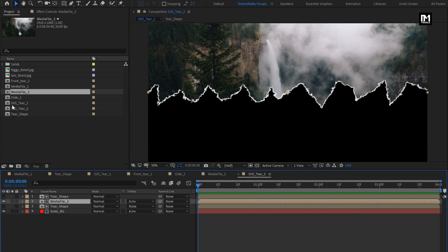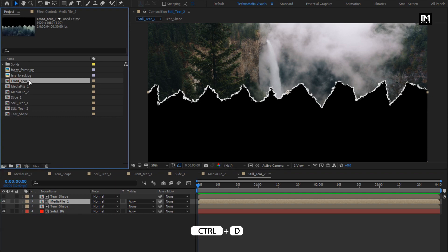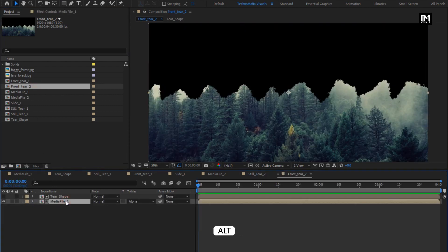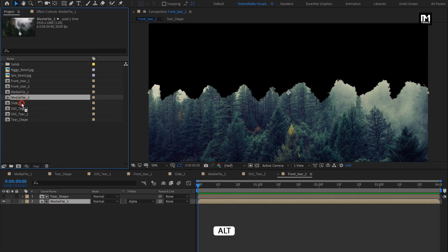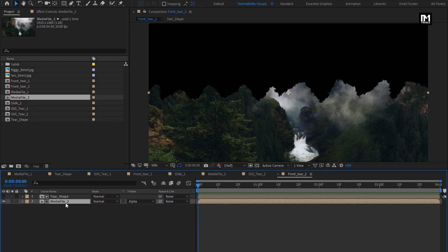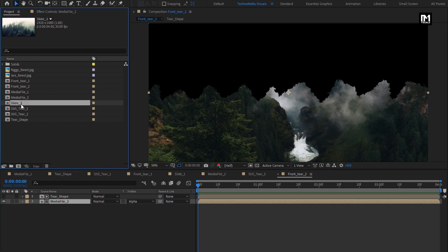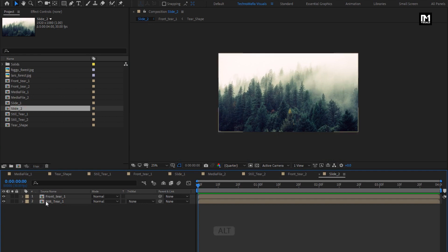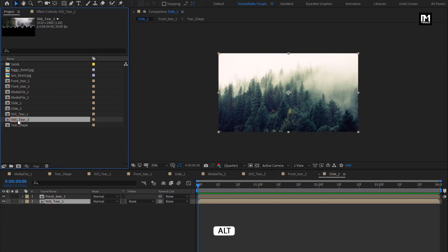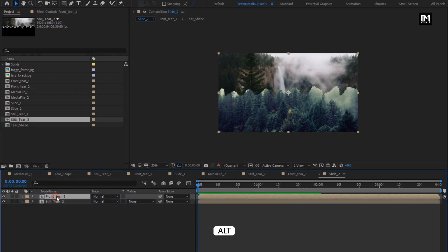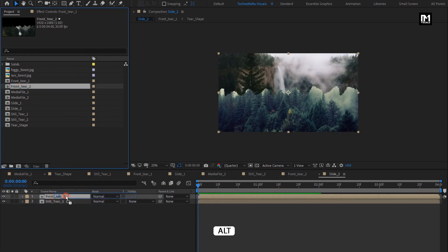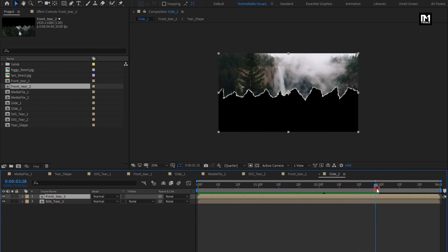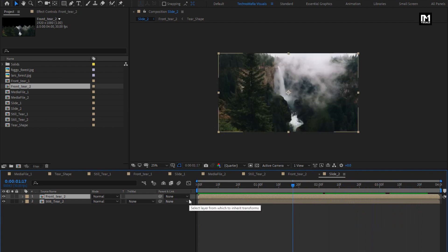Now let's create a duplicate of the front tier composition. Press Ctrl+D to create duplicate. Open the slide 2 composition. Replace still tier 1 with still tier 2, and front tier 1 with front tier 2. You can see the preview. Our second slide is created.